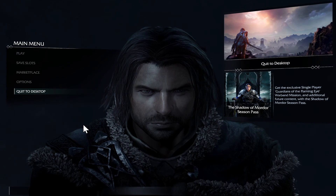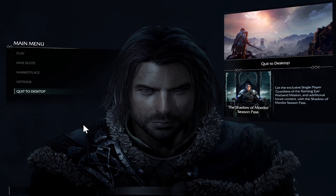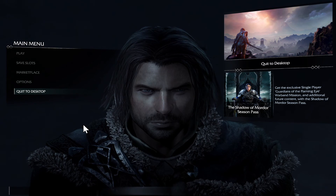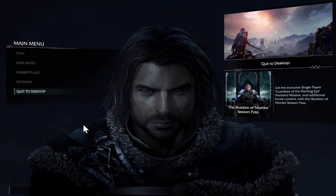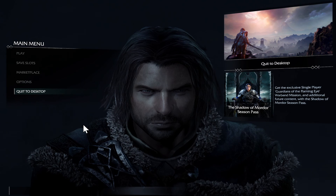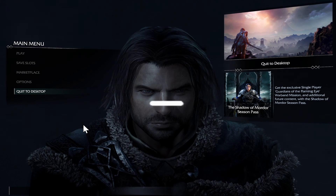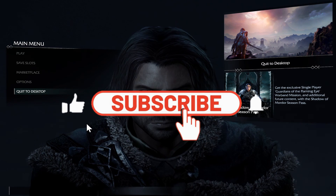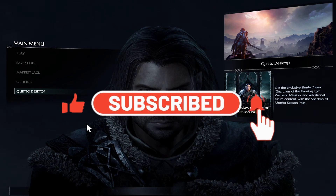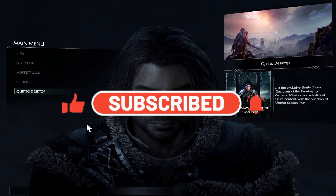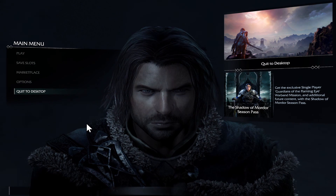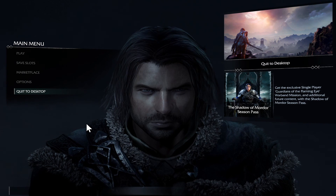And there you have it — that is how easy it is to change your graphics settings in the Middle Earth Shadow of Mordor game. If you find this video helpful, make sure you hit that like button and subscribe to our channel if you haven't done so already. Also ring that notification bell to never miss another update from us. Thank you for watching and I will see you again in the next video.